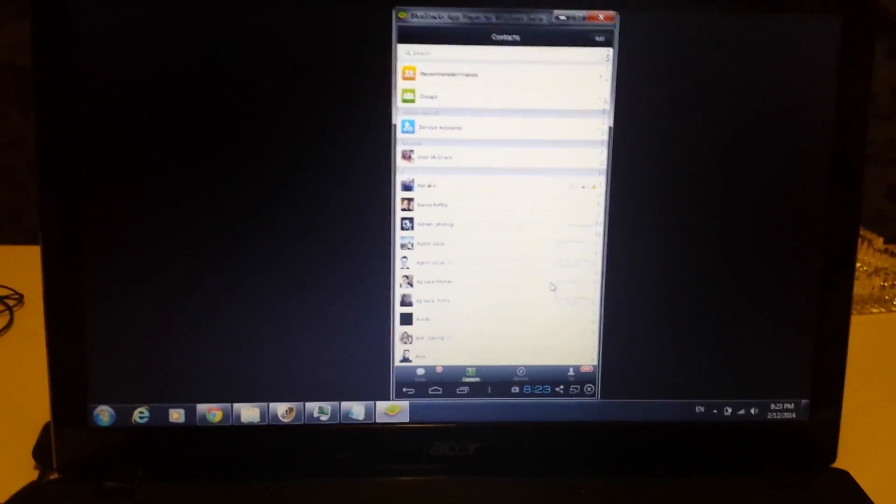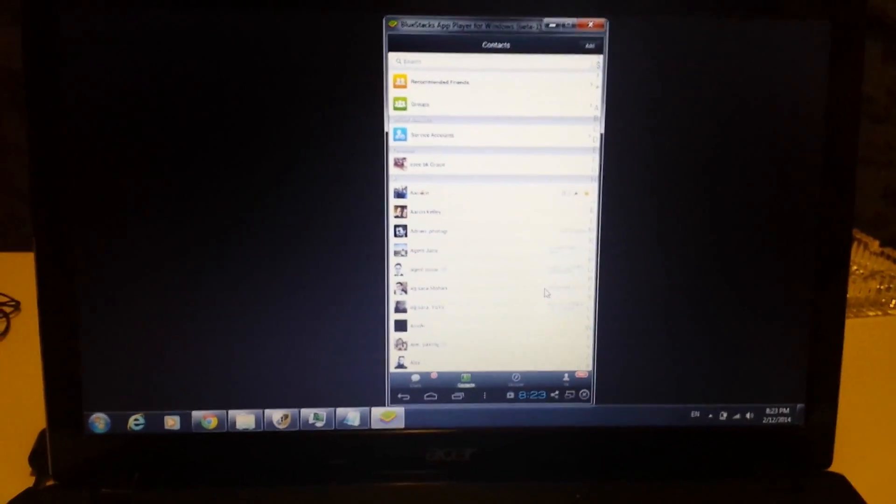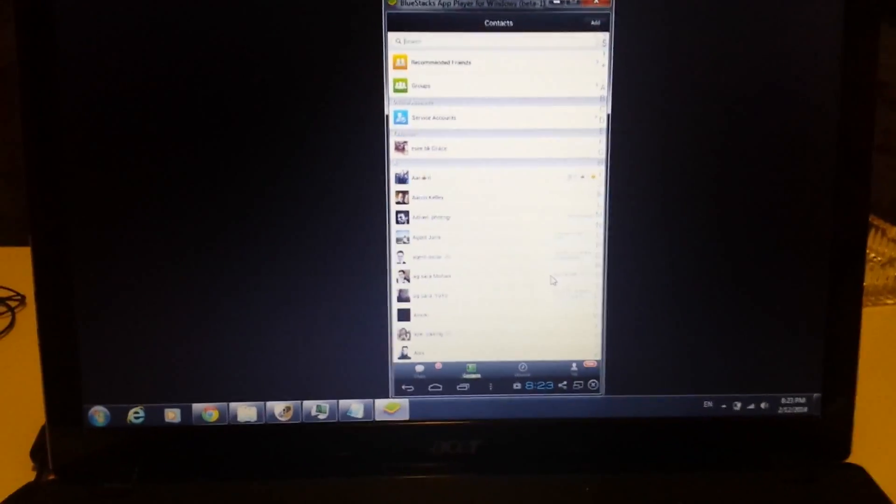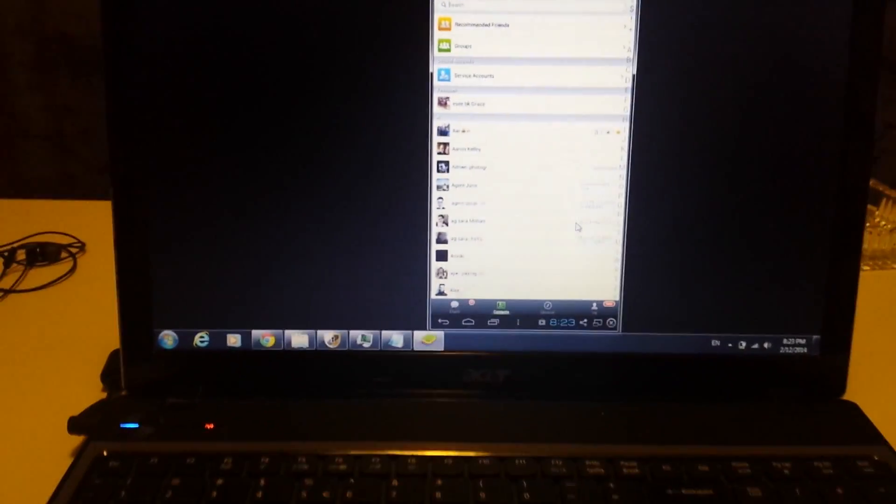Okay, so I'm going to show you guys how to download WeChat onto your computer regardless if you have a Windows operating system or a Mac OS. It's pretty easy to do and it's basically a new process than it was like last year.